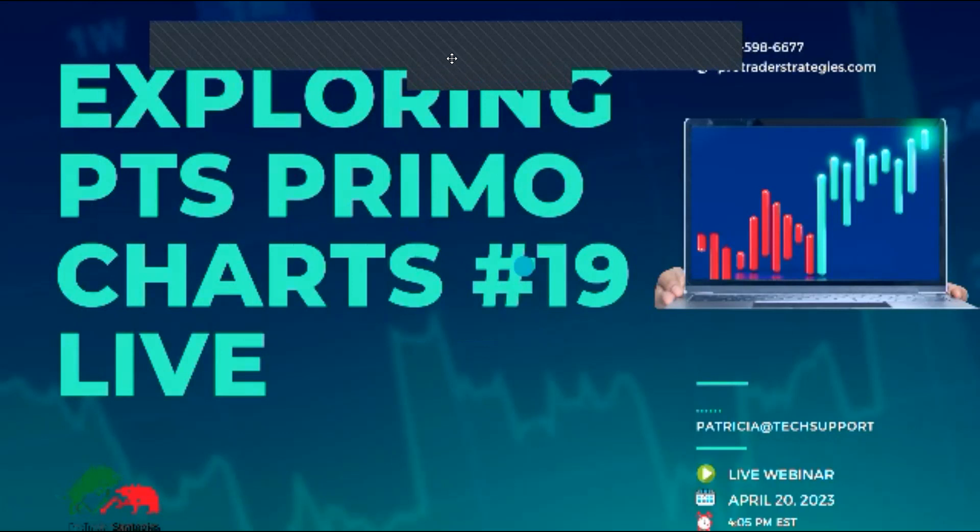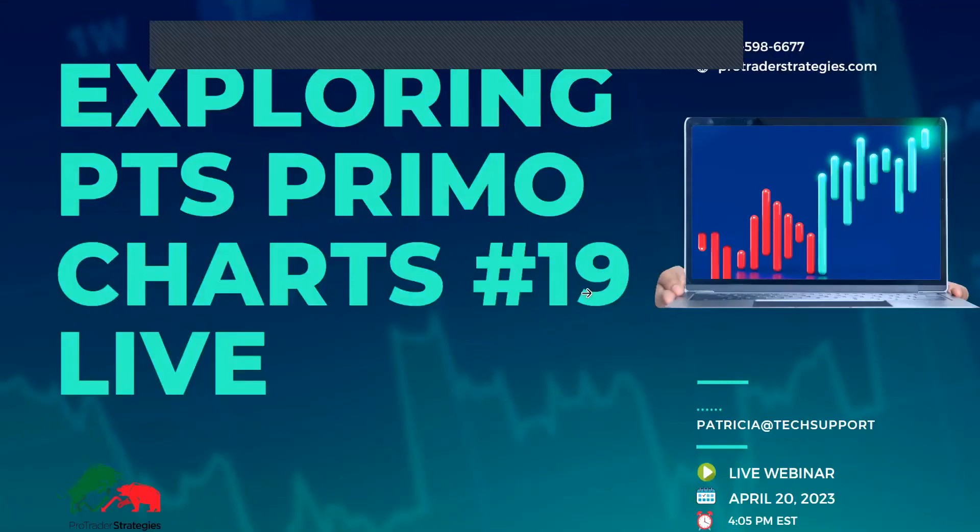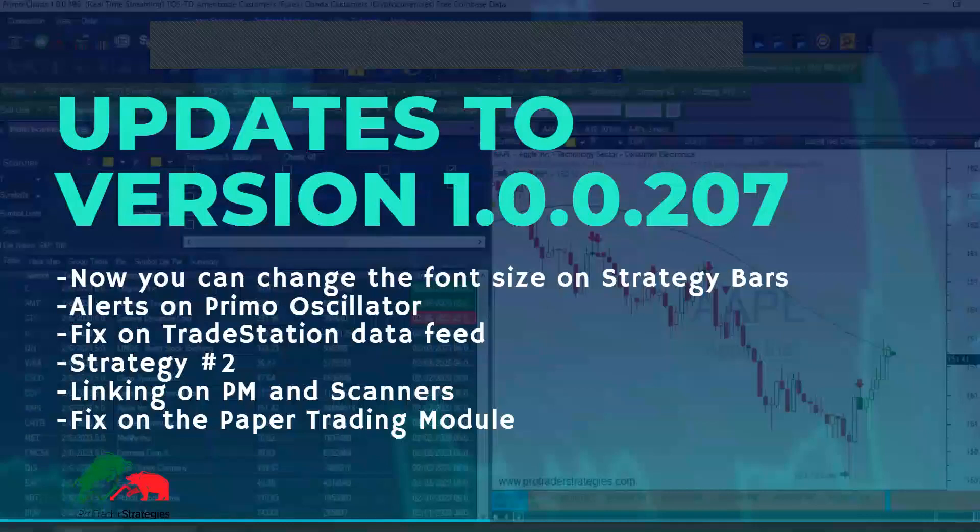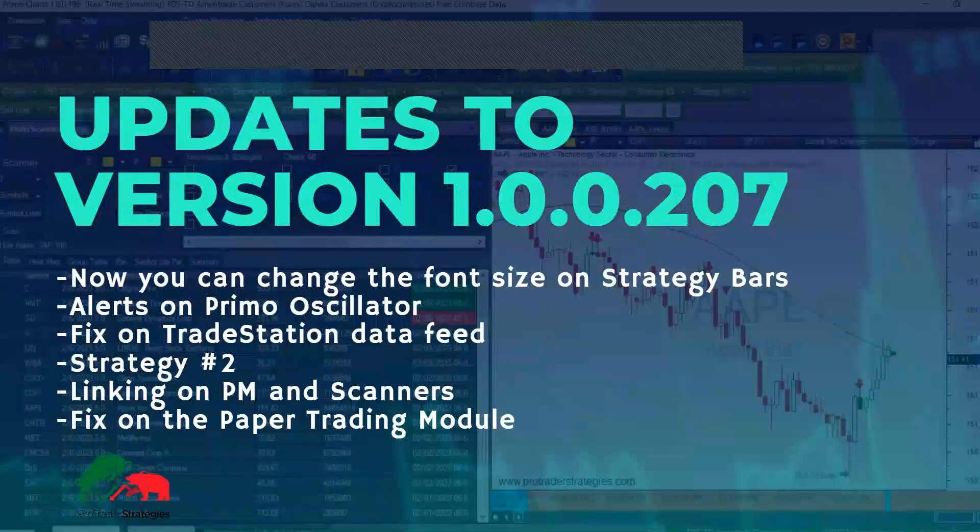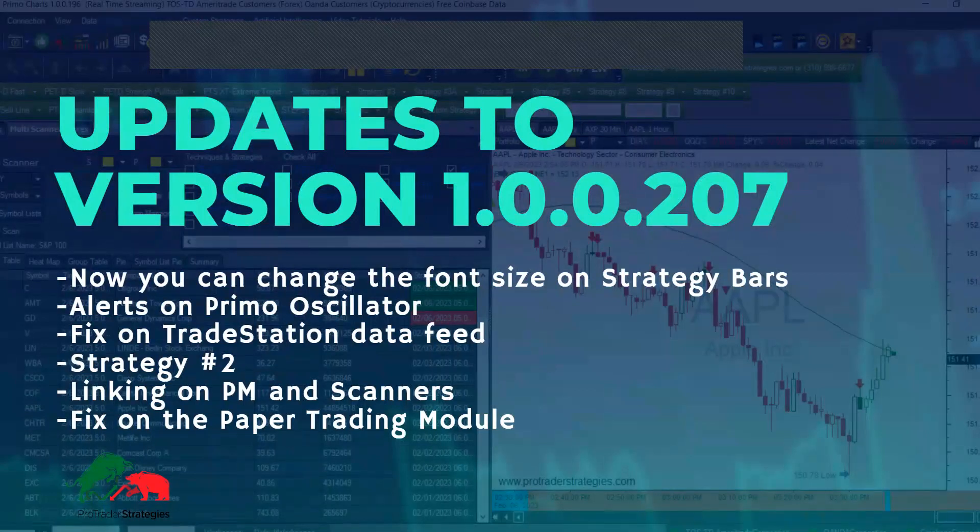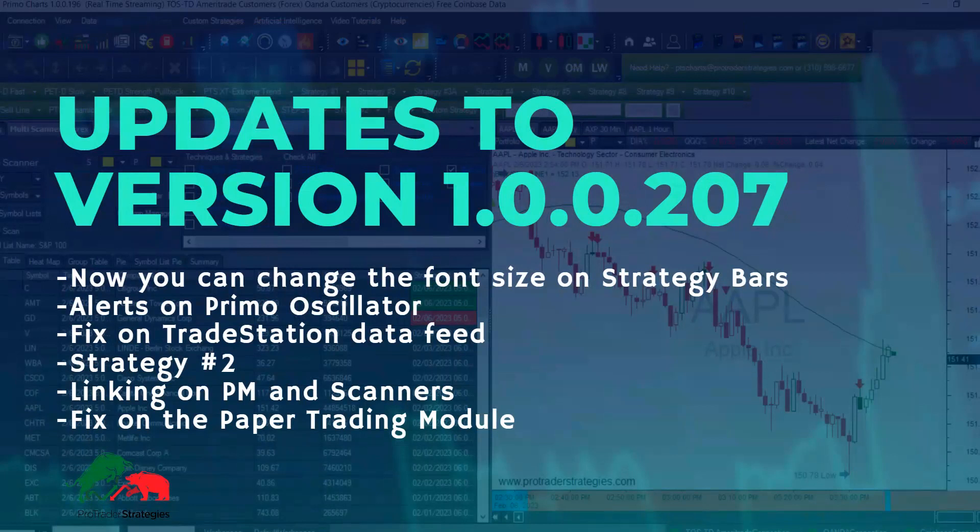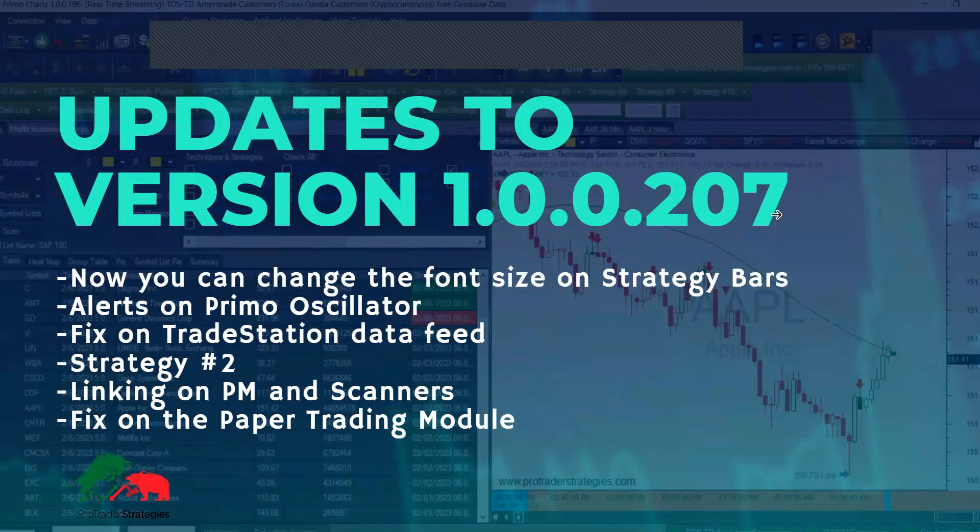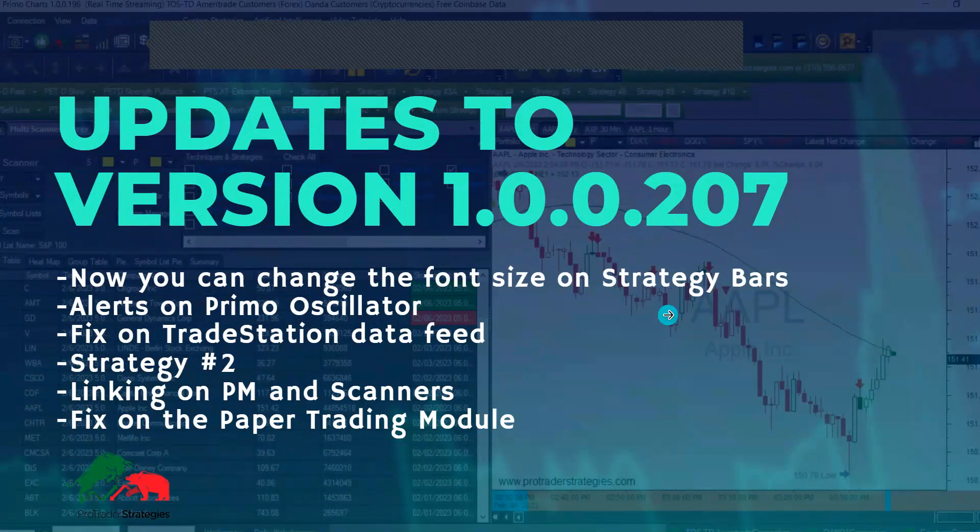Hello and welcome to PTS PrimoCharts. This is our session number 19. Today we are going to talk about an automatic upgrade coming tomorrow morning. The new upgrade will automatically start updating when you open your platform, so you don't have to do anything until it finishes. After that, you're going to have version 207, and today we're going to see what changes you're going to have tomorrow on your platform.